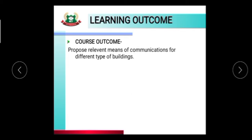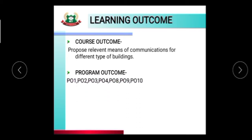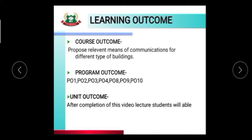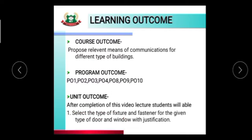The course outcome proposes relevant means of communication for different types of buildings. The program outcomes covered are PO1 through PO4, PO8, PO9, and PO10: PO1 is basic knowledge, PO2 is discipline knowledge, PO3 is experiment and practices, PO4 is engineering and tools, PO8 is individual and teamwork, PO9 is communication, and PO10 is lifelong learning. After completion of this video lecture, students will be able to select the type of features and fastener for a given type of door and window with justification.